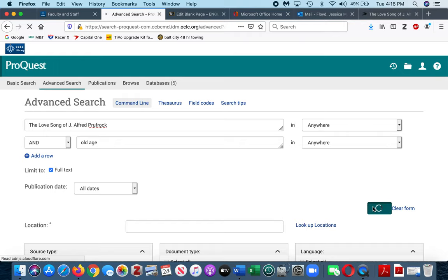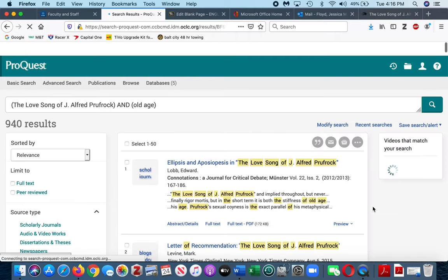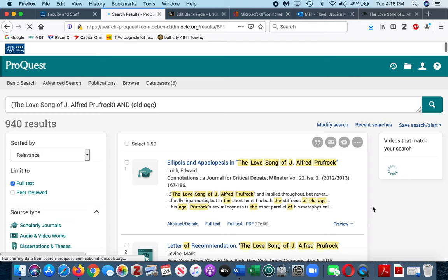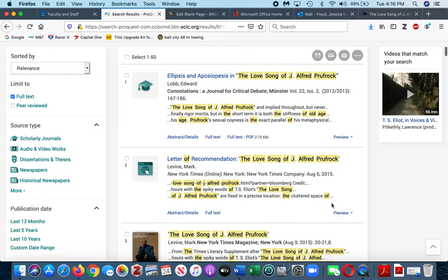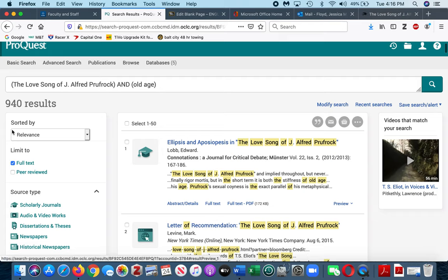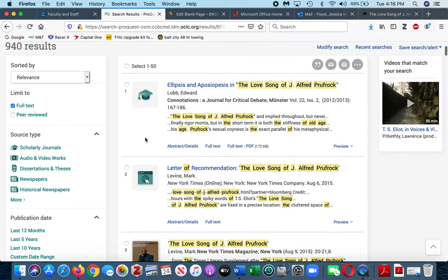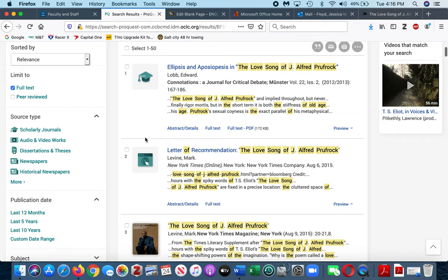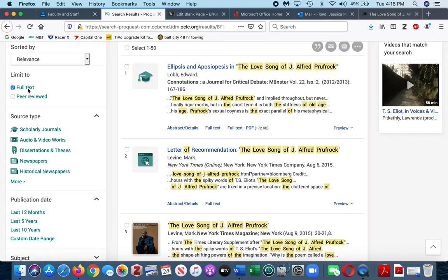We're gonna hit search and wait for it to think about what it wants to send back to us. Now I've got over 940 results. I can't possibly look through all of those separate results unless I had a ton of time, which I know many of you don't.